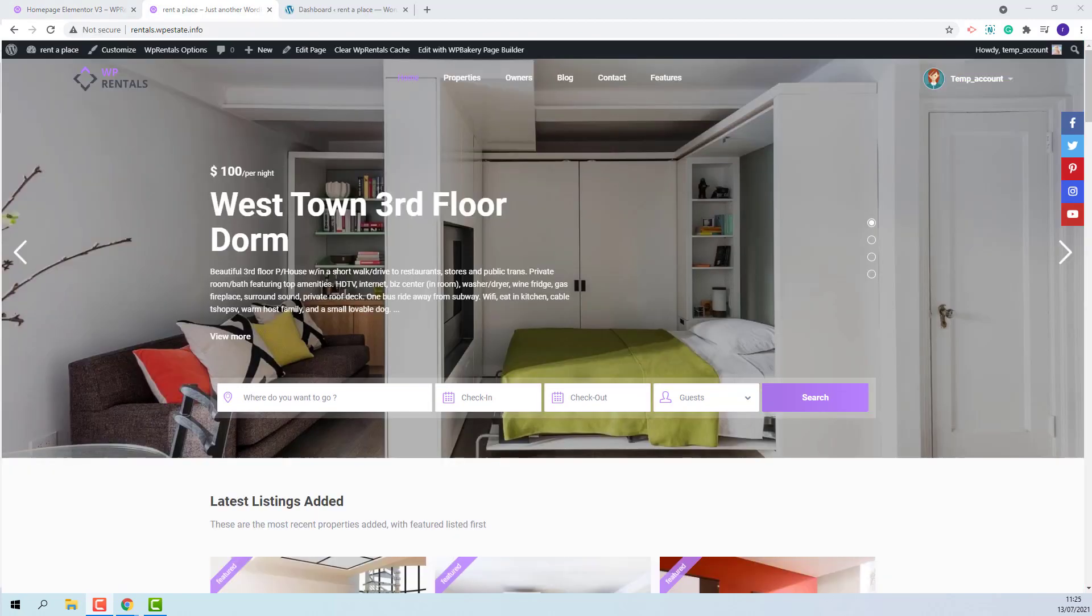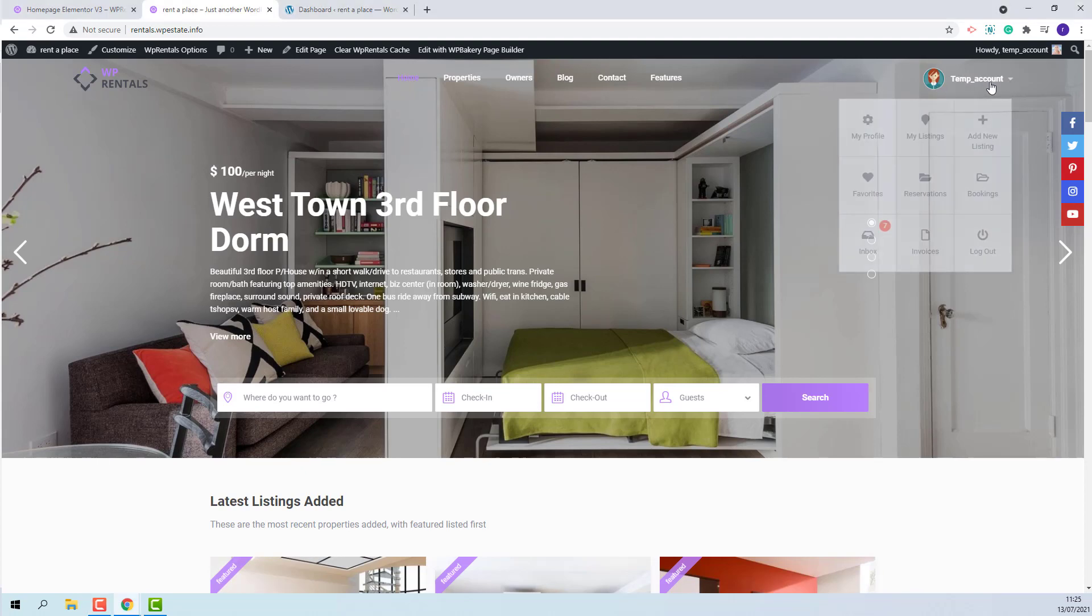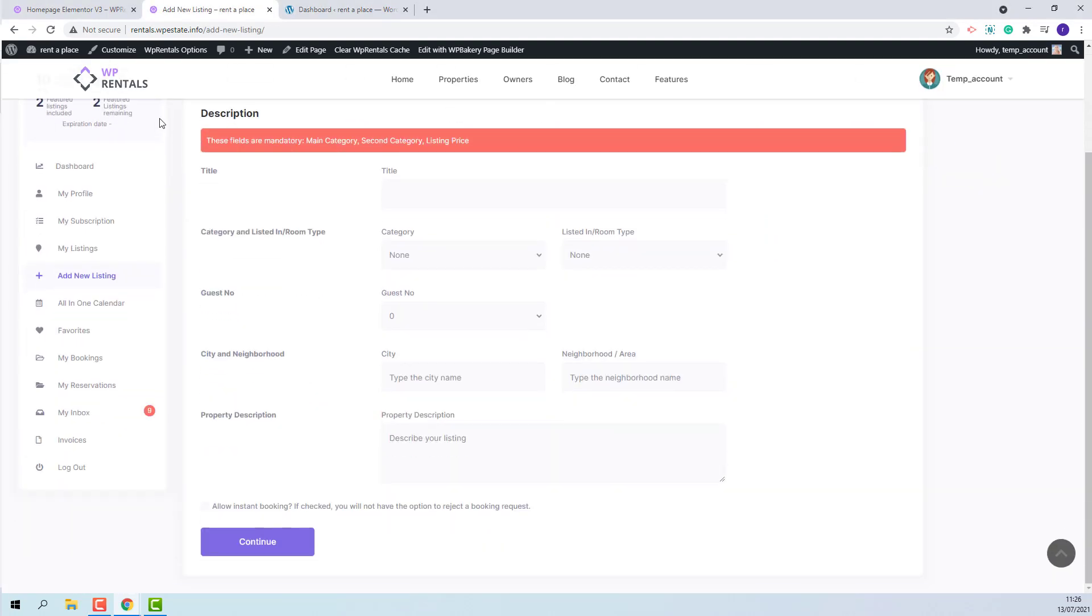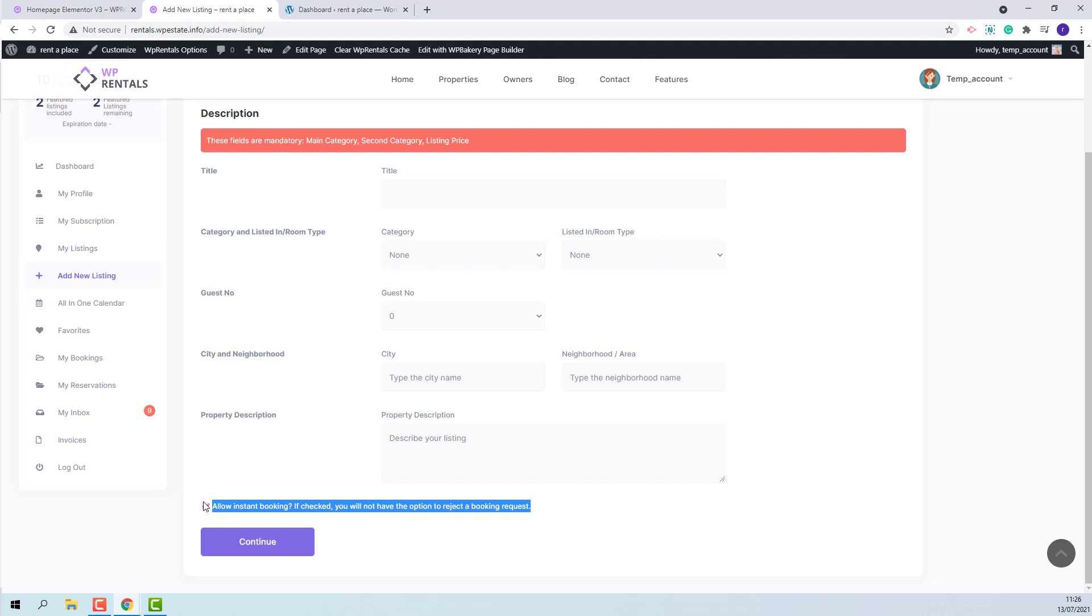I will show how to enable Instant Booking. The option can be managed only from front-end submission. The owner will need to go to User Dashboard, and in Submission Form, in Description section, he will have the option here. And if the checkbox is ticked, then the property will have Instant Booking.